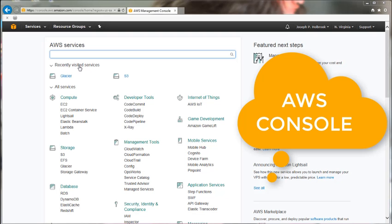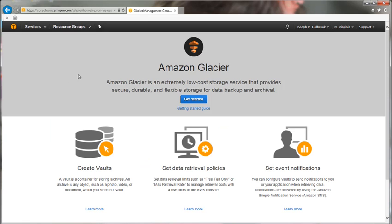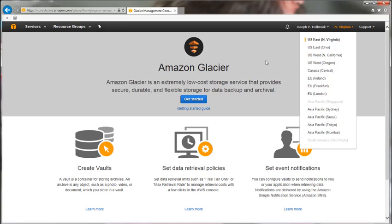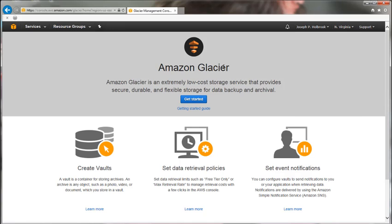I am now logged in to the AWS console. I'm going to go over to Glacier — as you can see, I'm at the Glacier homepage. I am defaulted to the Northern Virginia region. If you need to create a Glacier vault lock in another region, you would just select that region, and you want to do that before you create the vault lock.